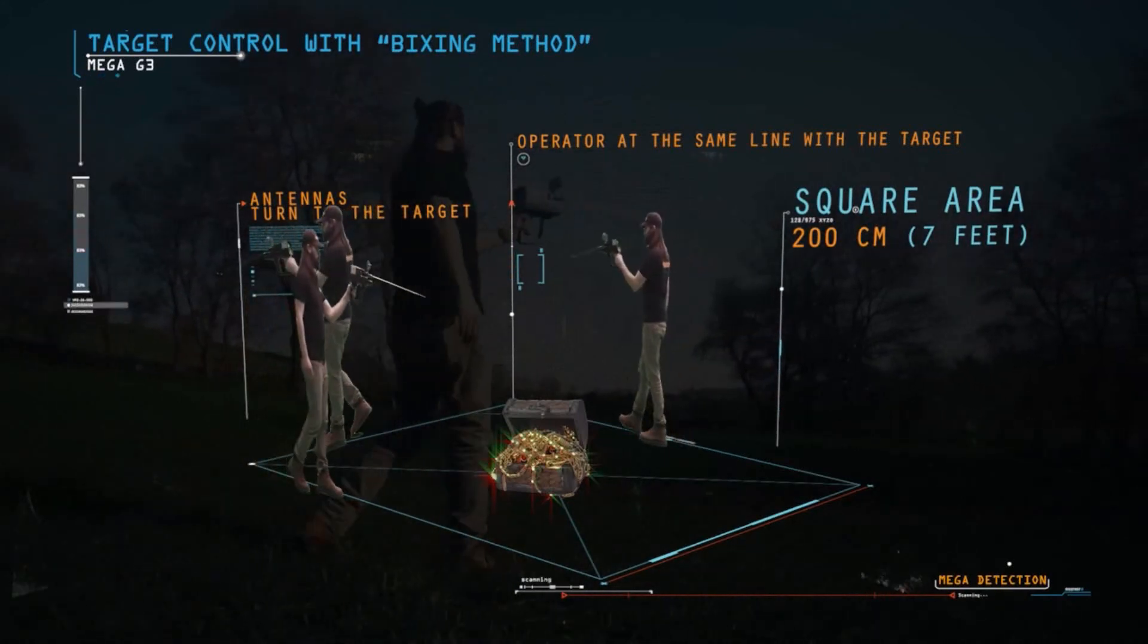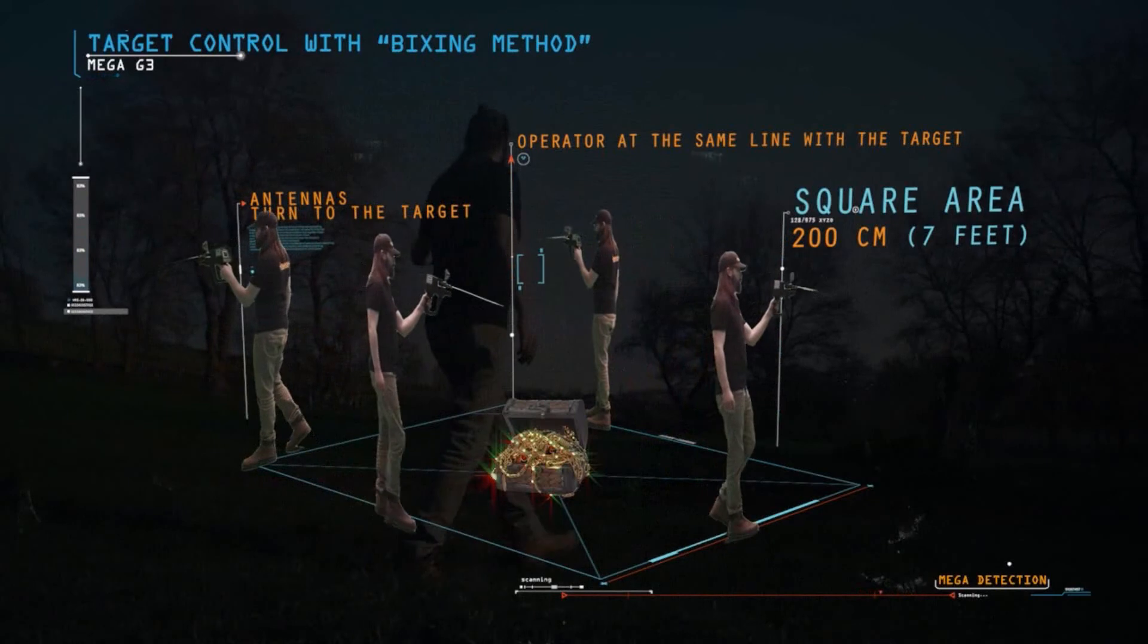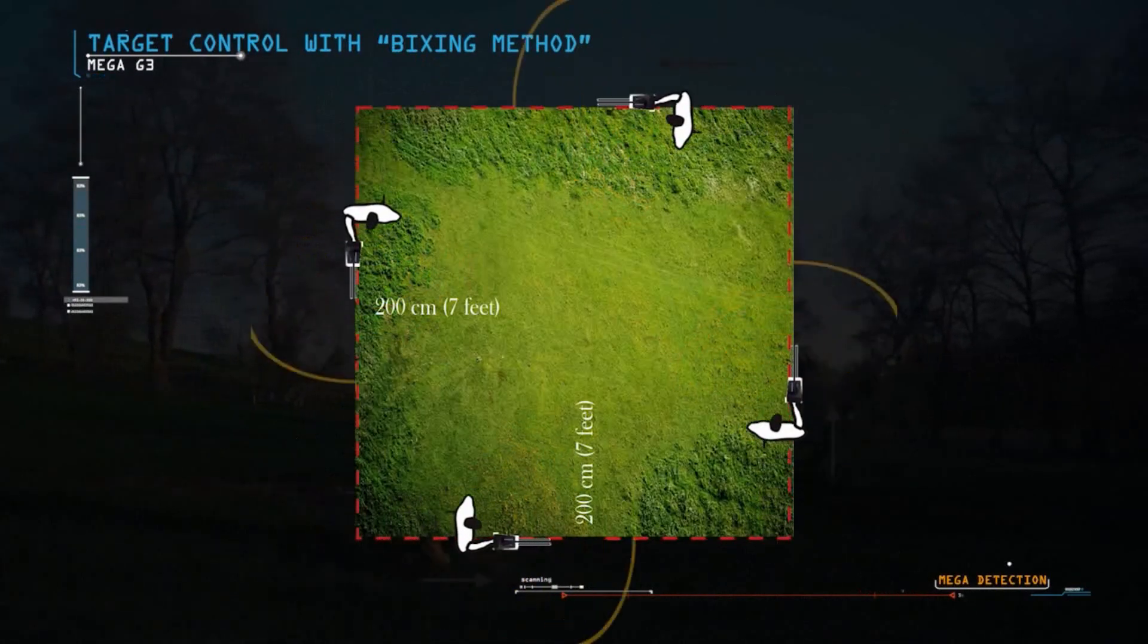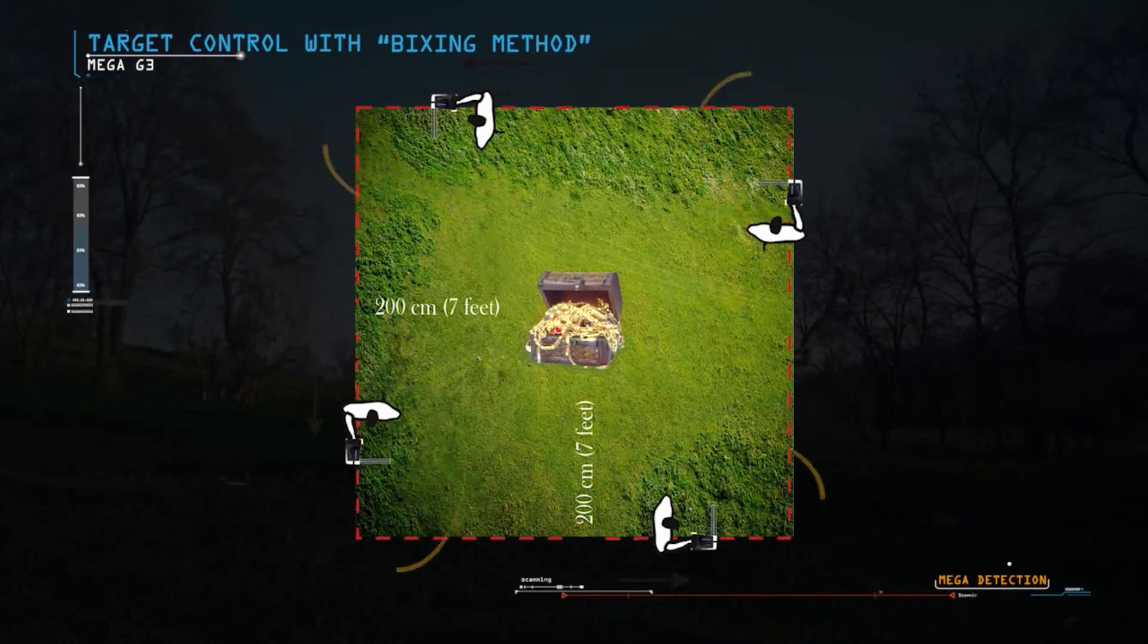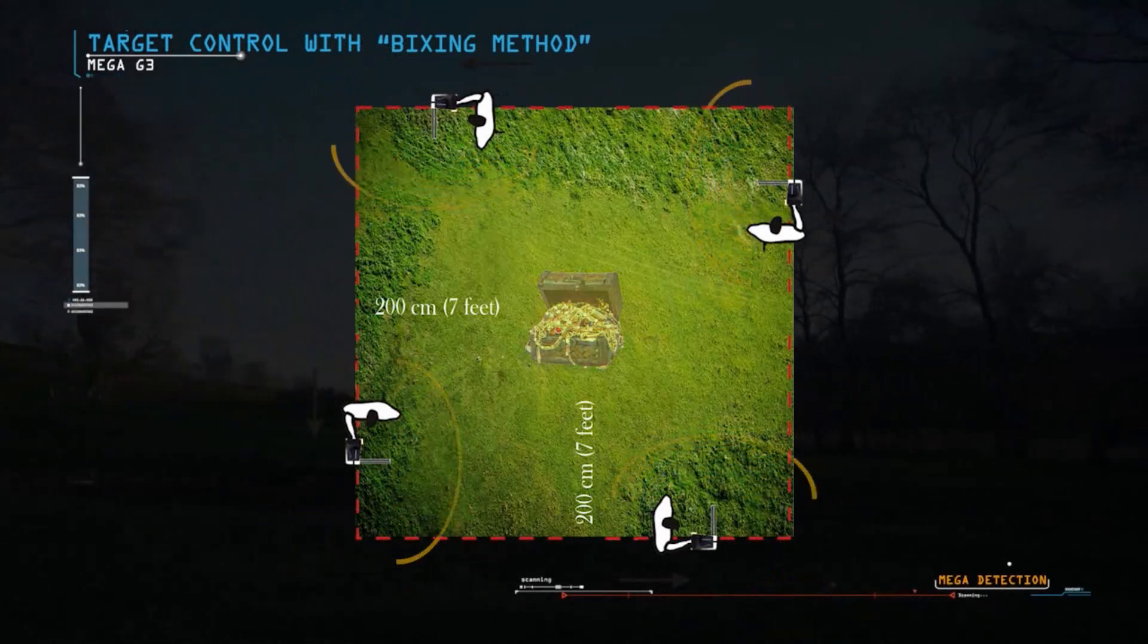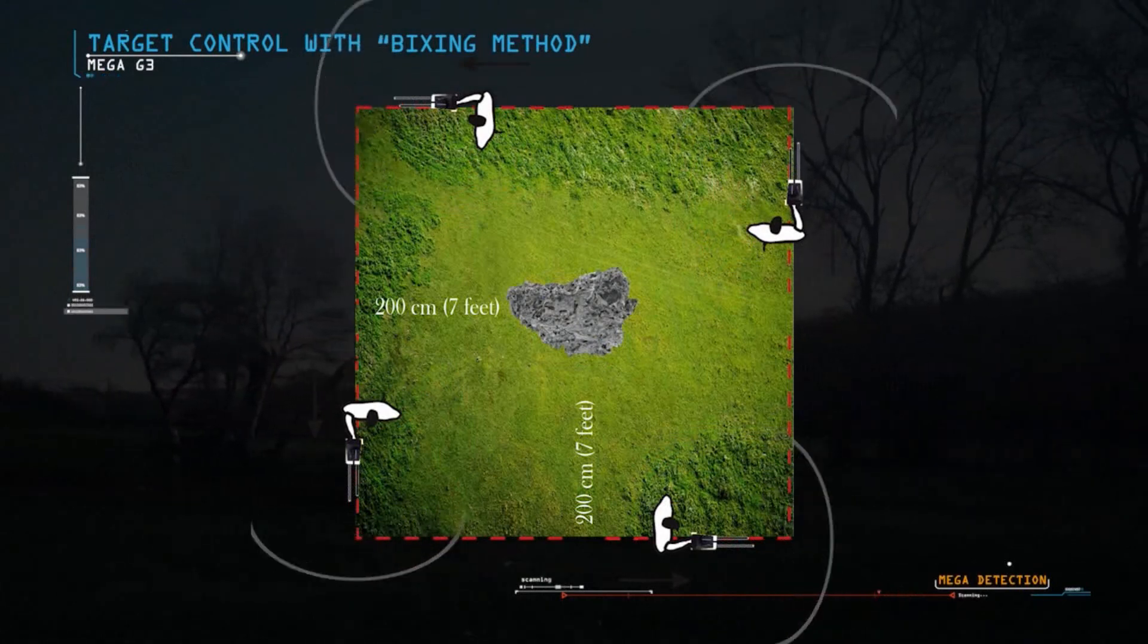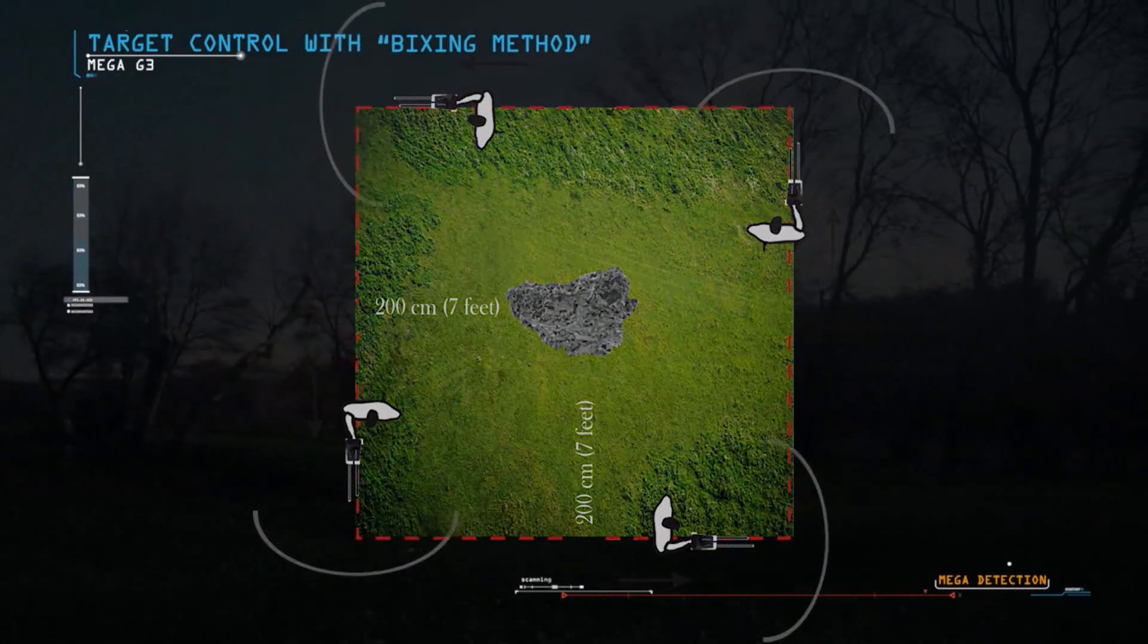When the operator is at the same line with the target, the antennas turn to the target. If the target is real, the antennas turn to the target from all four sides. Otherwise, there is a possibility that the target being not real.